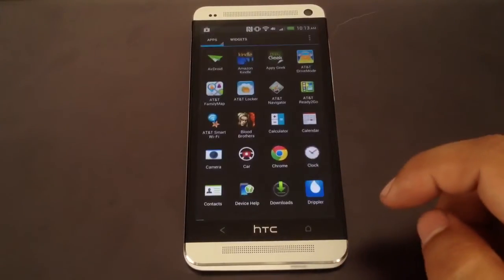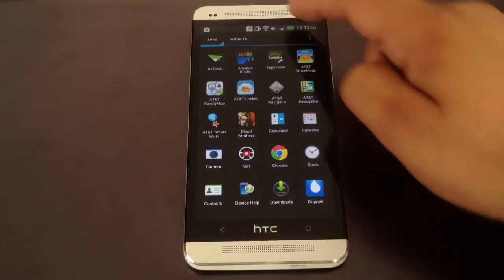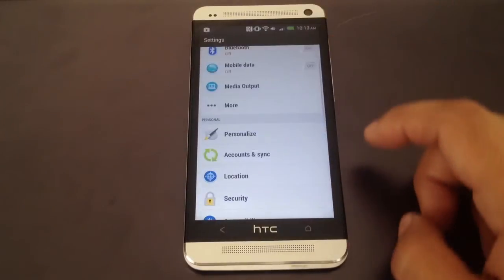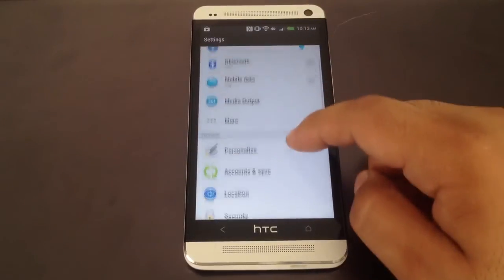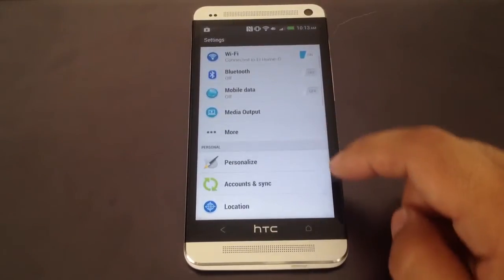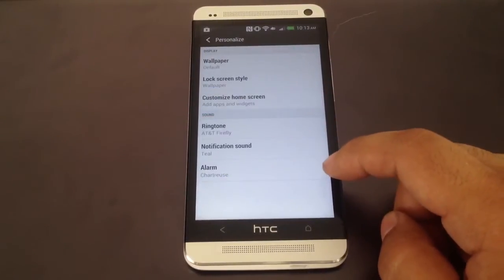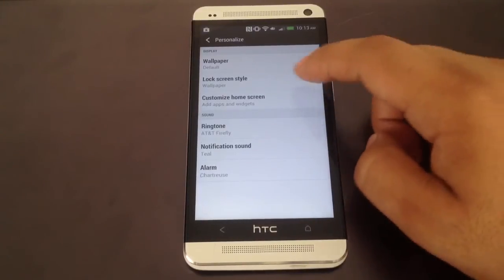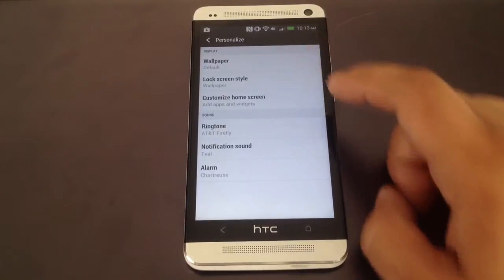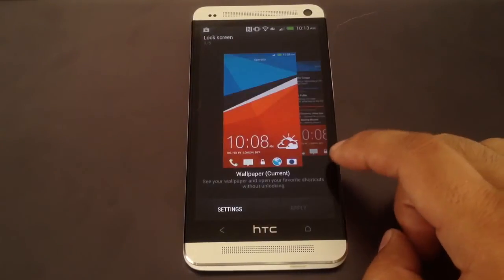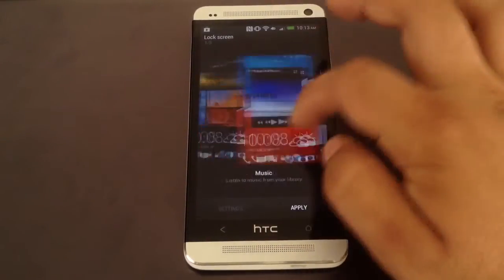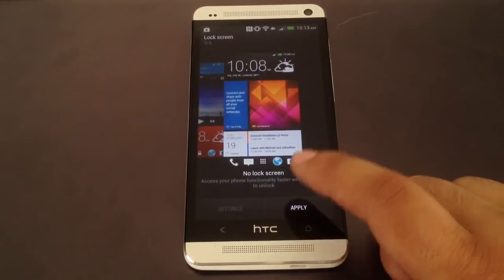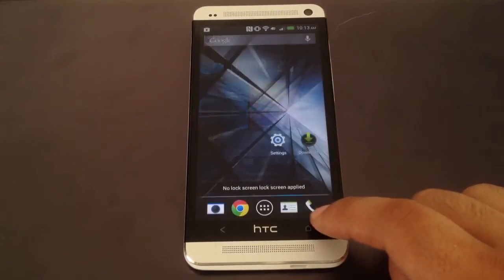Now we'll download a new lock screen, but first we have to disable the Sense one. Go to Settings, Personalize, Lock Screen Style, scroll to the right to No Lock Screen, and apply.